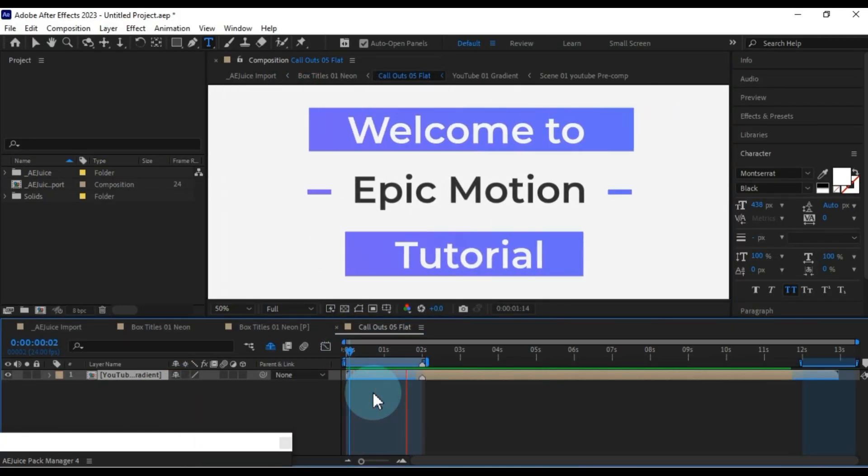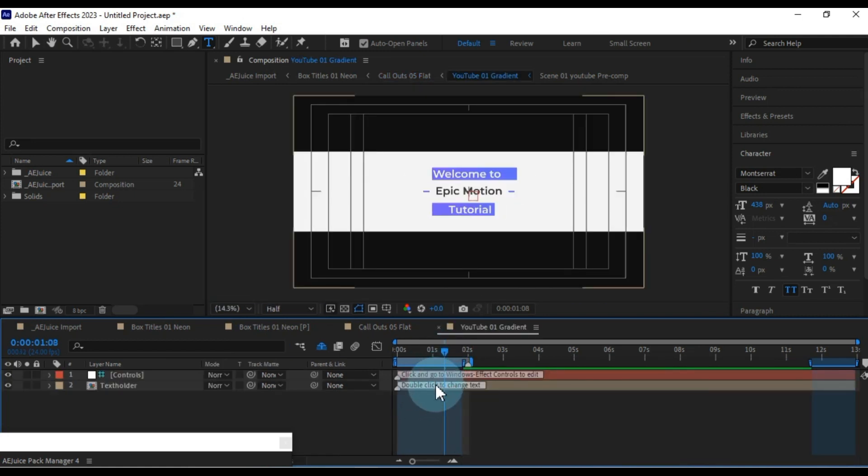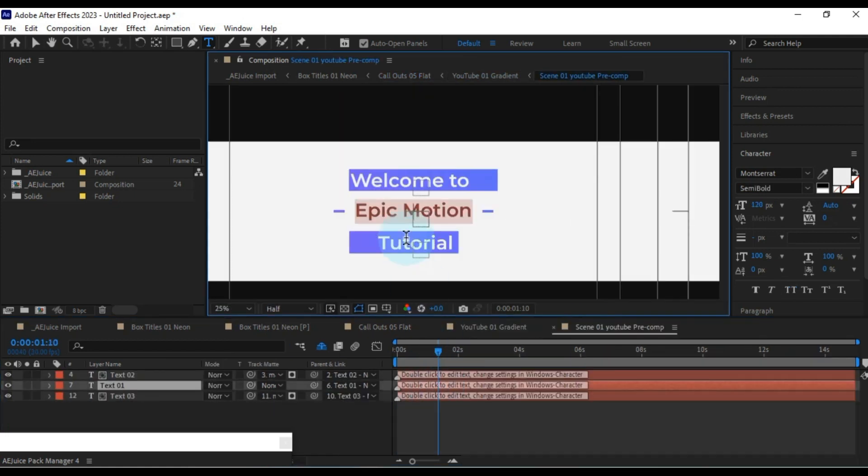In a nutshell, this pack is a treasure trove of creative possibilities, designed to enhance your projects in a multitude of ways.